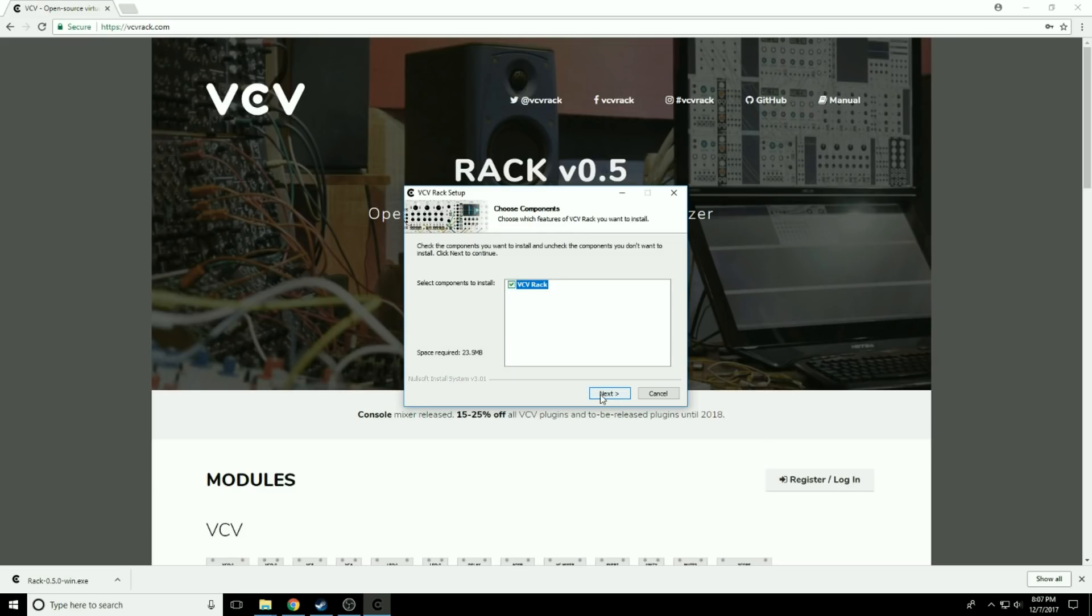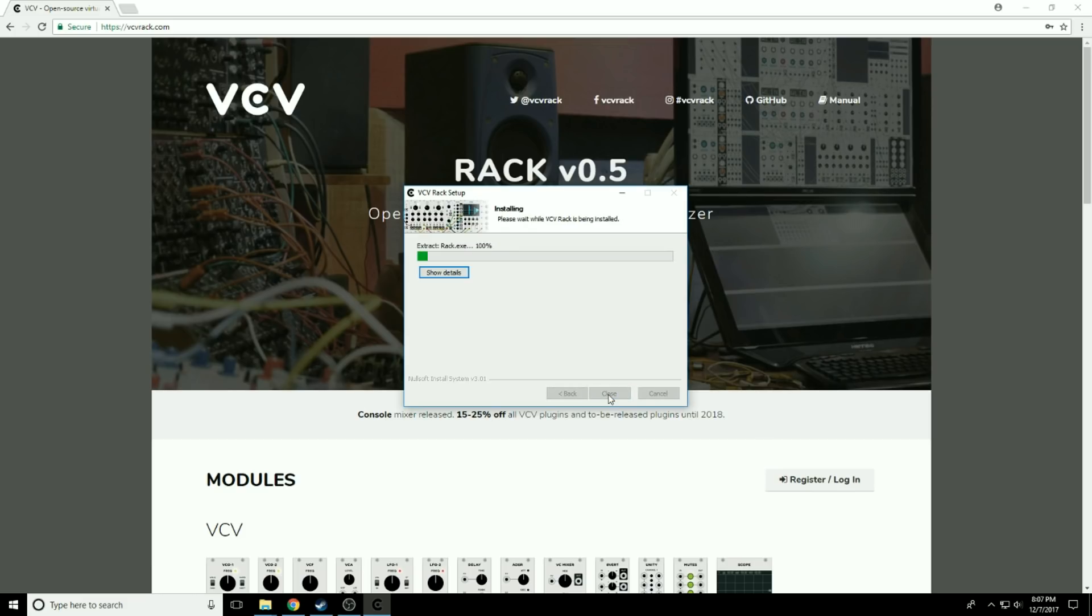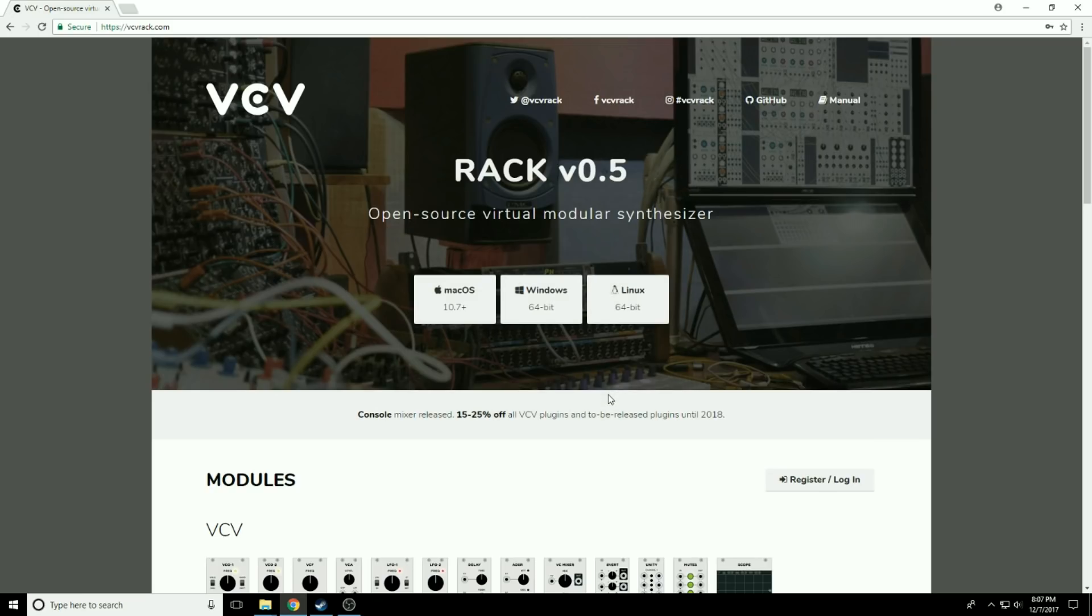I'm going to double click this. Yes, I want to make the change. Yes, I want to add that. I'm going to put it in DGREG apps. Typical installation. And we're done.